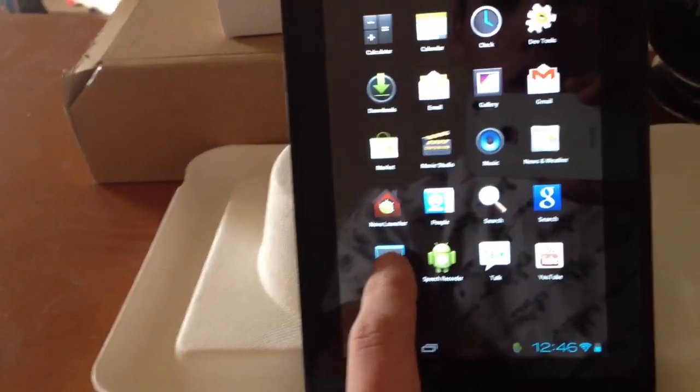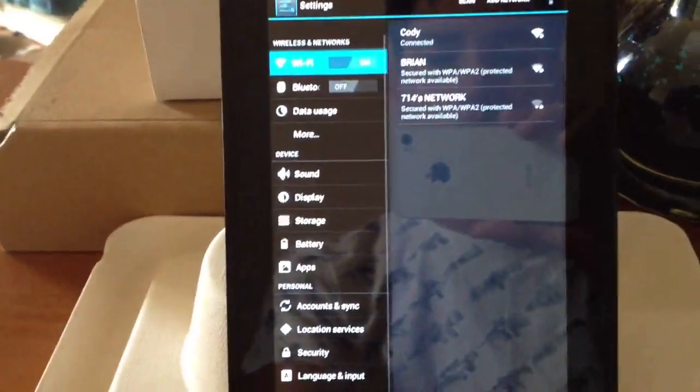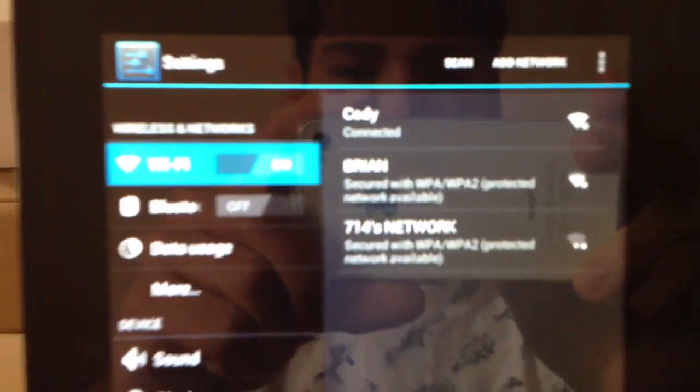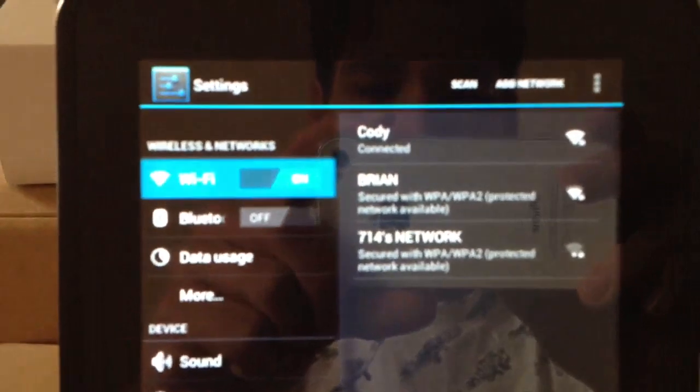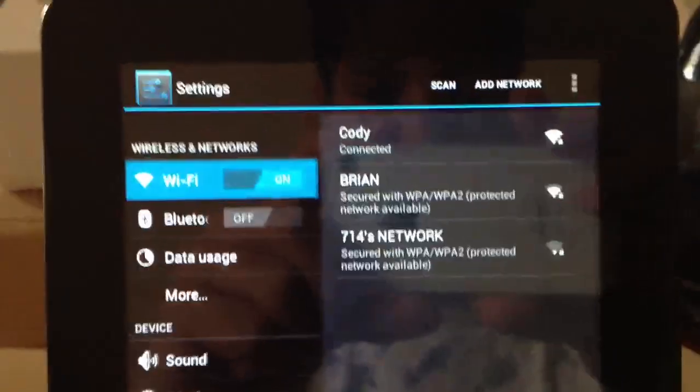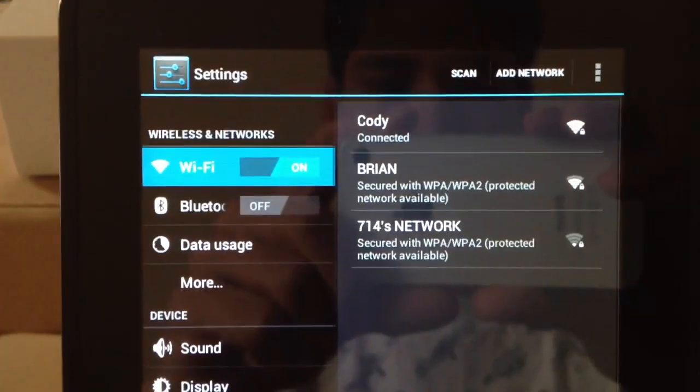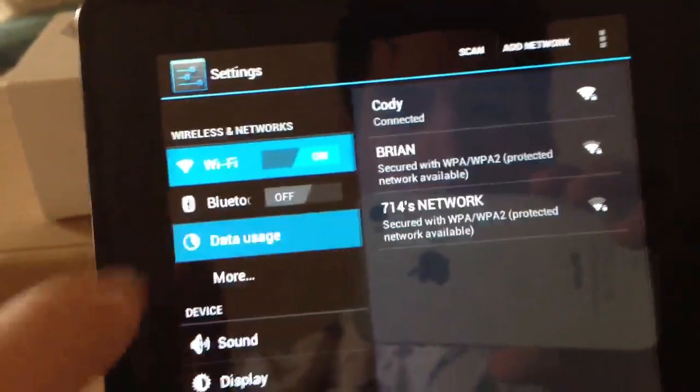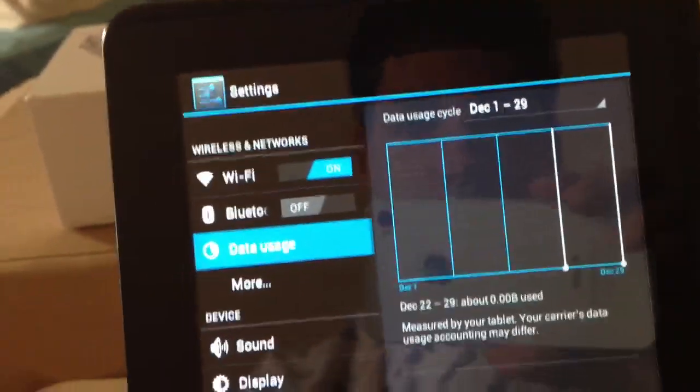If we go into settings here, you can see that the settings menu is a lot different too. We have our Wi-Fi, data usage.